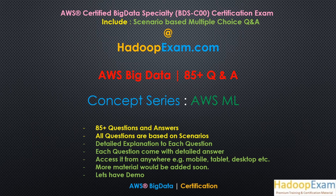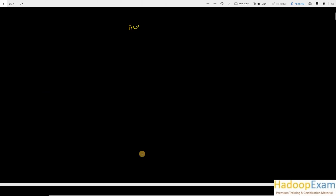This is the first concept for this series: Amazon Machine Learning. I'll be using this pad to write as well. So AWS ML is what we would be discussing today. Machine learning basically - you need to understand what machine learning is. I would try to explain it in as simple language as possible. Machine learning is predicting some outcome based on your input data.